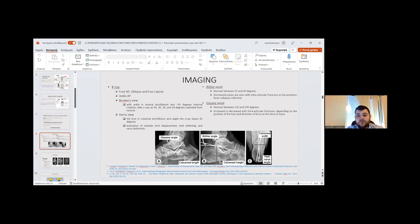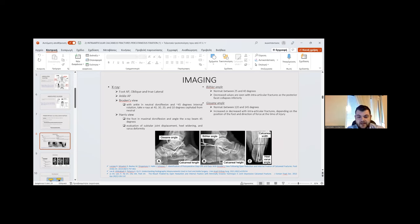Böhler's angle is normally between 25 and 40 degrees; decreased values are seen with intra-articular fracture as the posterior facet collapses inferiorly. Gissane's angle is normally between 120 and 145 degrees, and may increase or decrease with intra-articular fracture depending on the position of the foot and direction of force at the time of injury. X-ray findings include Gissane's angle, calcaneal length, Böhler's angle, and Harris view.